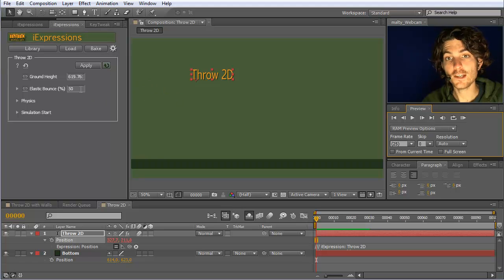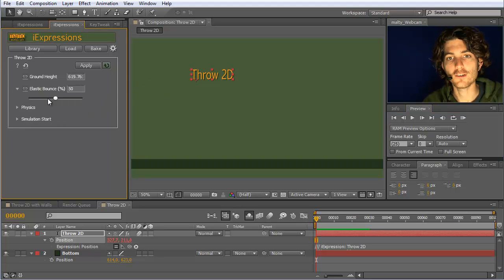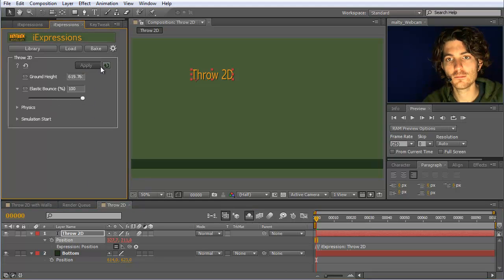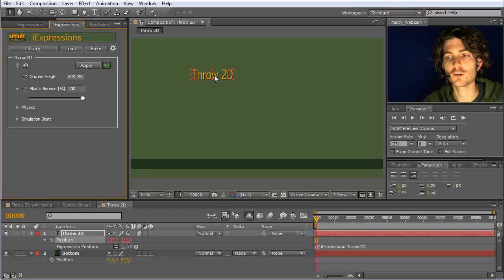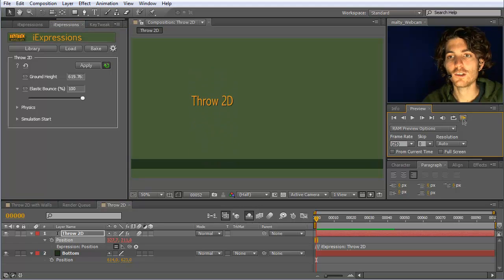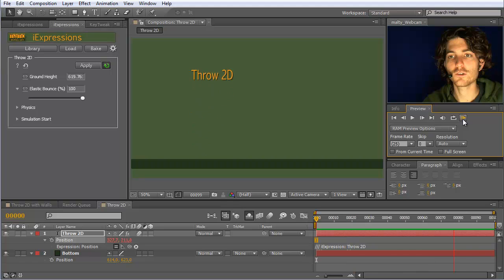The next thing we can control here is the elastic bounce. If I set it to 100% and reapply it here... Maybe I'll enable auto-apply such that any changes I do here are automatically reapplied. If you now preview it, you can see it bounces forever without losing any energy or getting less height.